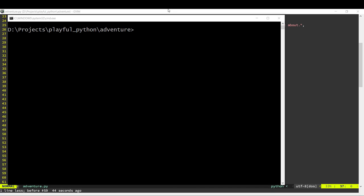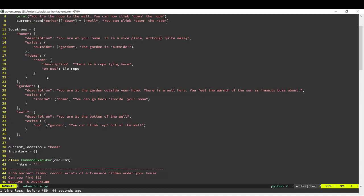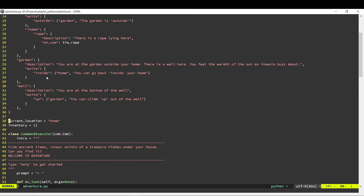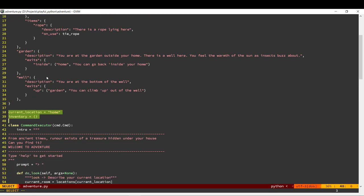Welcome back to the final video in this three-part series on writing your own text adventure game in Python. What we're going to do in this video is a little bit of cleanup of the code, and after that we'll look at how we can extend this with more commands. The first cleanup is to take these two global variables and wrap them up within a class.